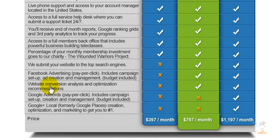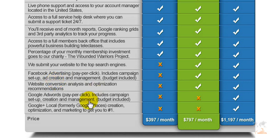They submit to the top search engine directories, and depending on your package, Facebook advertising is also done — those are the pay-per-click ads you see on the right-hand side of Facebook. Automated Social Networking sets up, manages, and optimizes those ads. You also get a web conversion analysis and optimization recommendation depending on which package you choose. Google AdWords, like we saw on NetSertive, is also integrated under this service — including setup, creation, management, and the budget. And Google Plus Local for small businesses, formerly known as Google Places and Google Maps, which is very key, is taken care of for you as well.